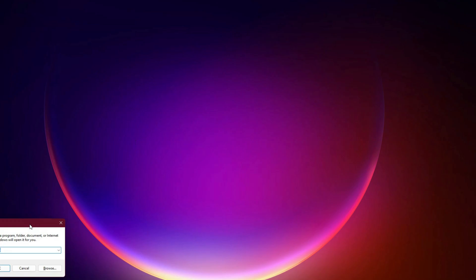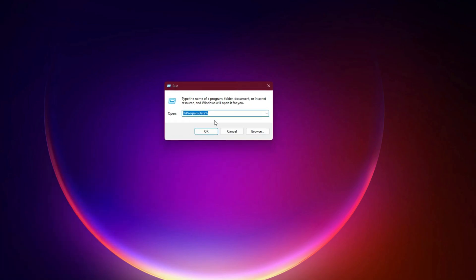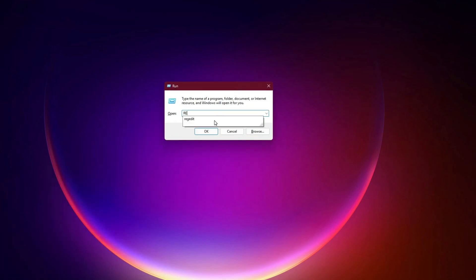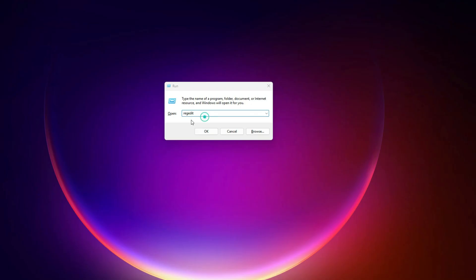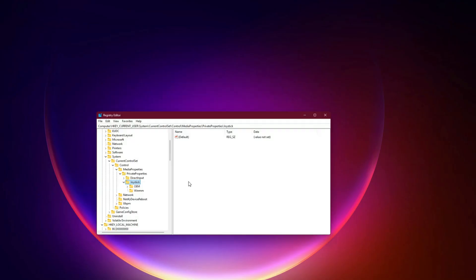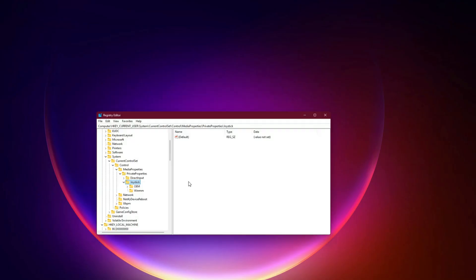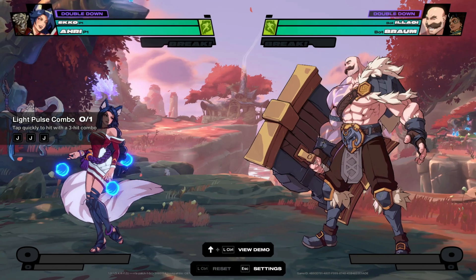Step 14: Registry Cleanup. If you've swapped controllers multiple times, old mappings may linger in the registry. Press Windows Plus R, type RegEdit and hit Enter. Navigate to HKEY_CURRENT_USER, system, current control set, control, media properties, private properties, joystick. Delete old controller entries you don't use anymore. Then restart your PC.